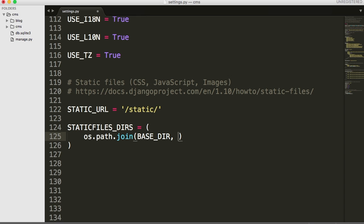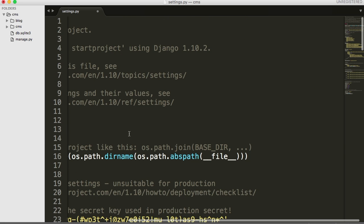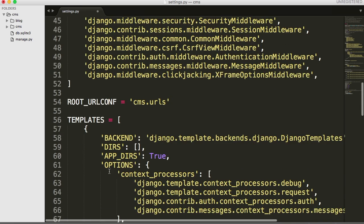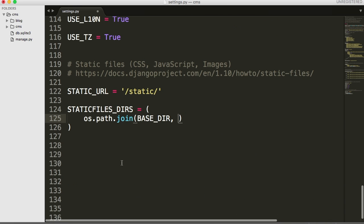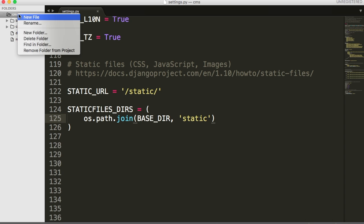So we're going to do os.path.join and then in here we do base dir right there. And this is set by Django, base dir, and base dir is the location of our CMS up here. So all the way back down here, we want to join something to that. We're going to put a string in here, we're going to say static. So this is going to be our new directory that we're going to create up here in a moment. And that's going to be the location of our CSS and JavaScript. All right. So let's go ahead and create that file.